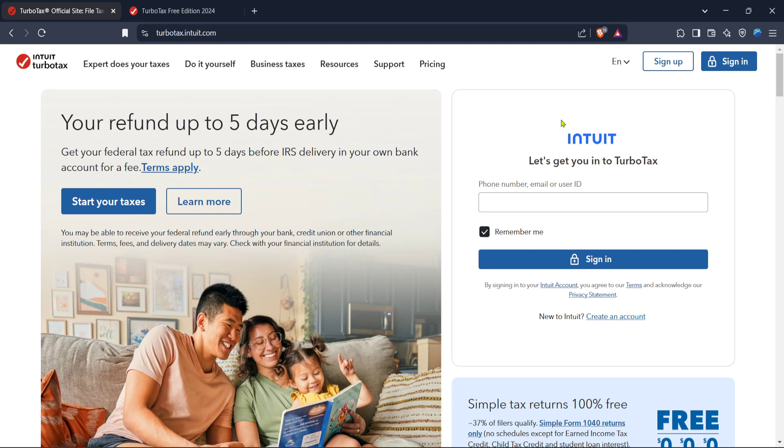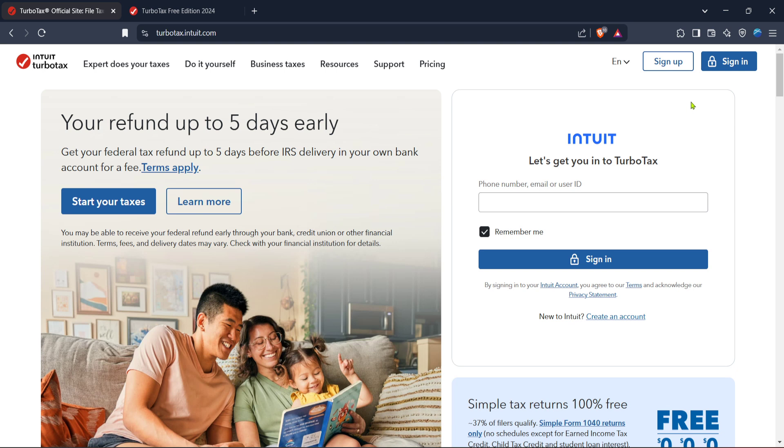First we need to head over to the TurboTax official site. This is where you'll find all the resources you need to begin. It's important to ensure you're on the official site for security reasons and to access the most up-to-date features. Once you're there, look for the sign in button prominently displayed at the top corner of the page.